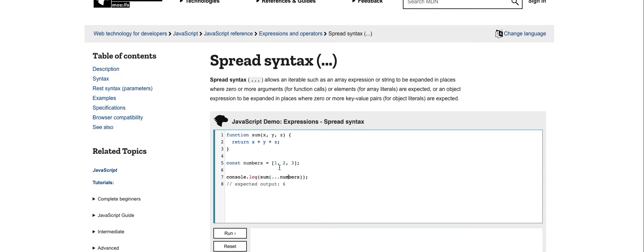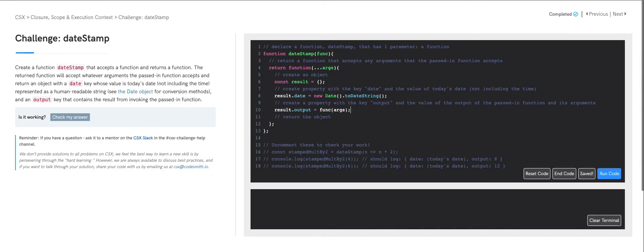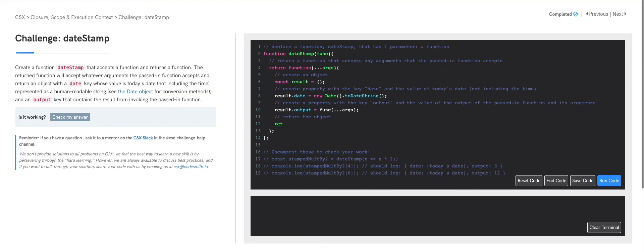We're spreading the elements of numbers — one, two, and three — so we return one plus two plus three. The expected output should be six, and yes, we do get six. Let's go ahead and implement that into our code. Going back to our invocation of the passed-in function, rather than passing in args as an array, we want to pass in the contents of our args array using the spread operator. Then once we're done building out our object, we return it. Let's test our code.